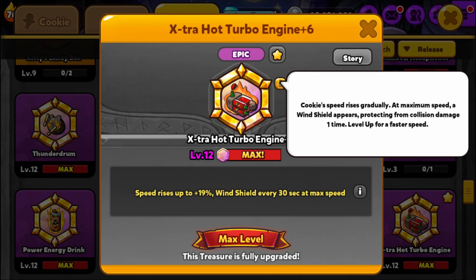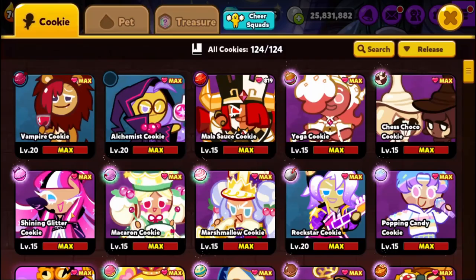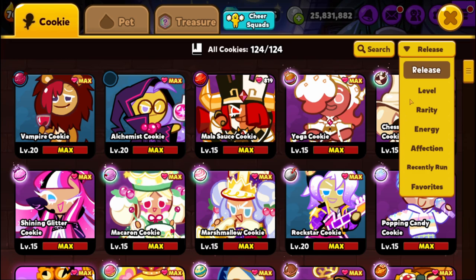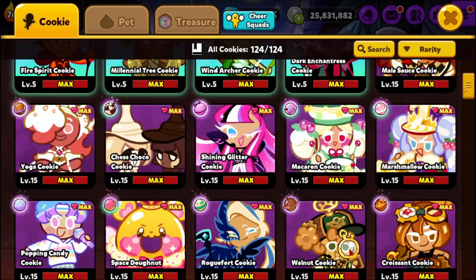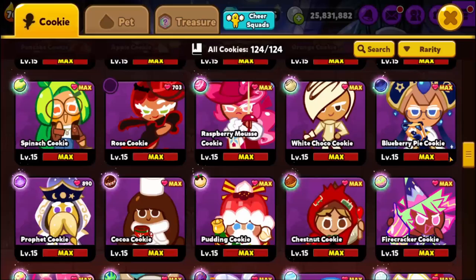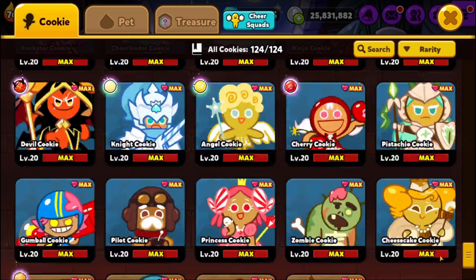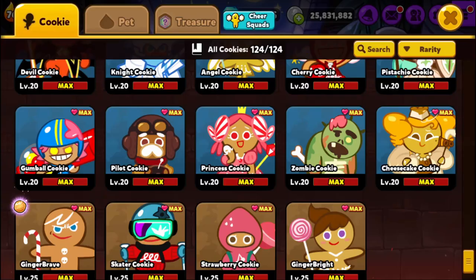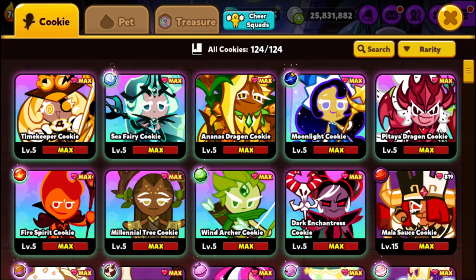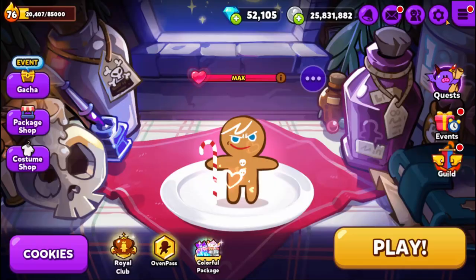To summarize, you have three different resource types — cookies, pets, and treasures — and within each there are different tiers: basic, rare, epic, and legendary. As a new player, you basically don't want to worry about basic or rare type cookies or pets. Focus on epics, and if you can, focus on legendaries — those are the ones that are going to give you the big points.